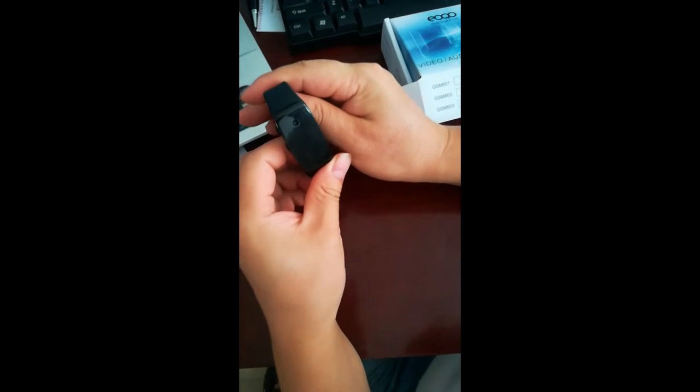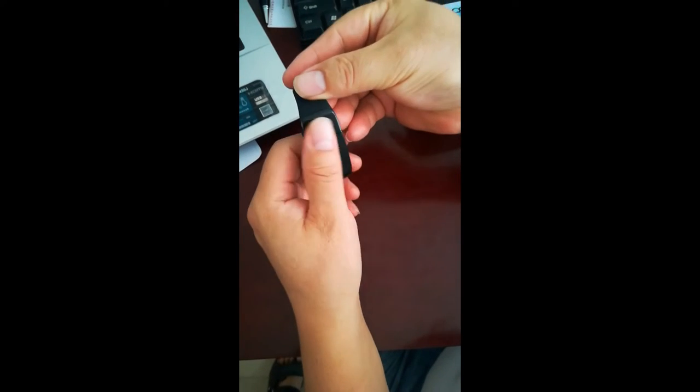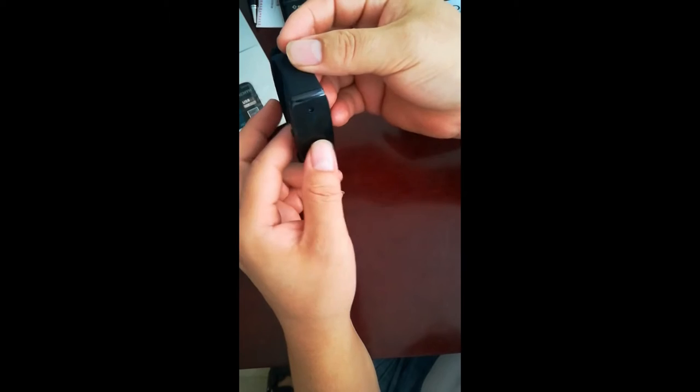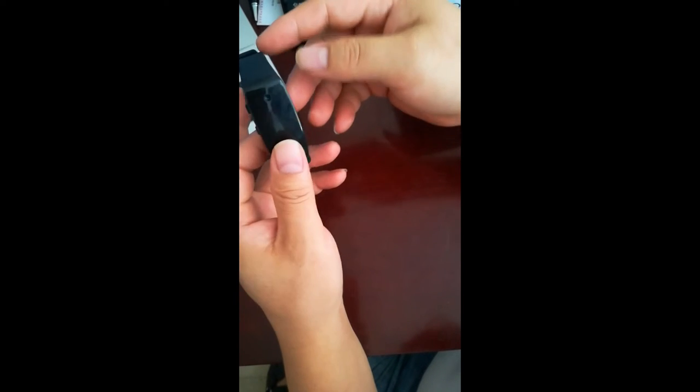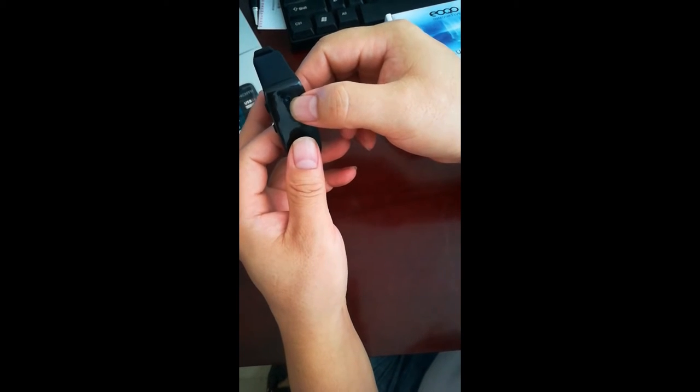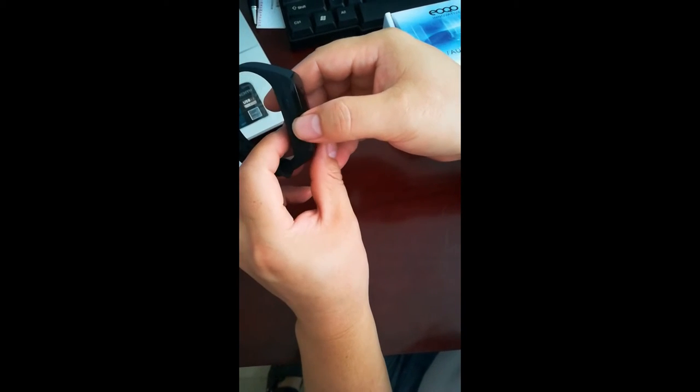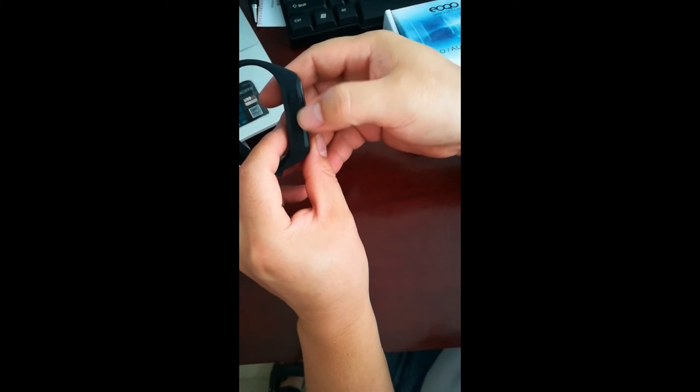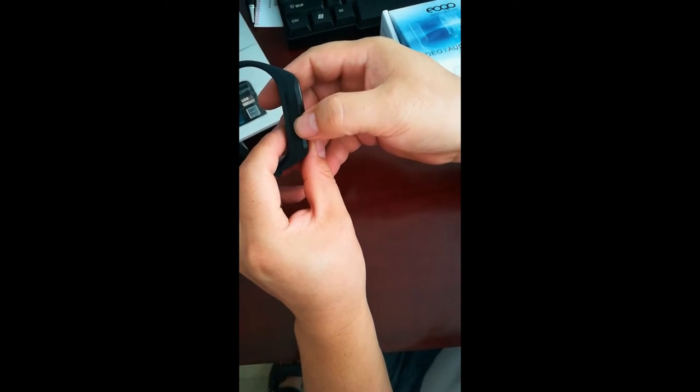This is an HD Spy Bracelet video camera. Here is the camera lens. Here is the power button. Here is the still shot button.